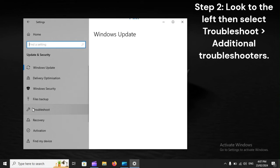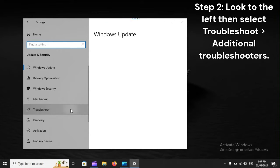Step 2: Look to the left, then select Troubleshoot, Additional troubleshooters.